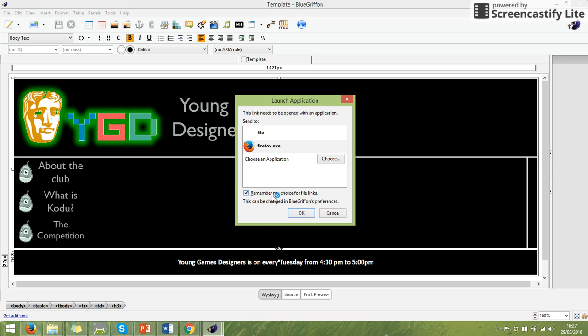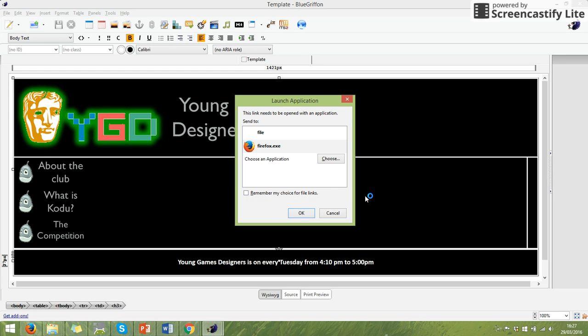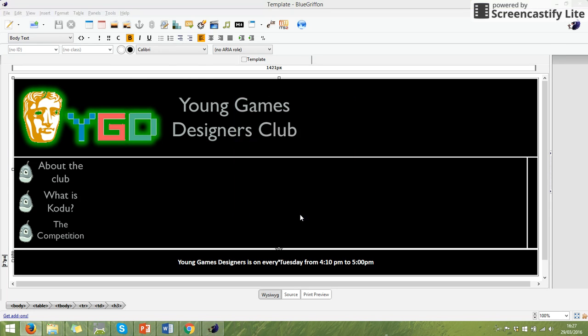What you can do is you can also click, remember my choice for file links. So if you link to a file, it might, it sometimes does it automatically. I'm not going to put that on. So when I click OK, my web page now comes up.